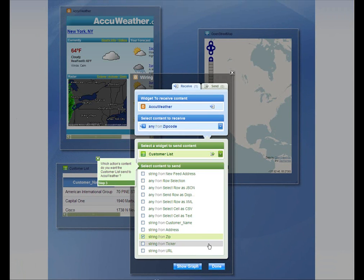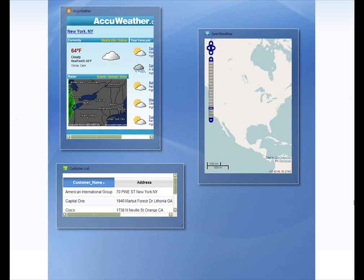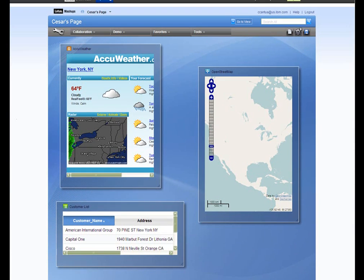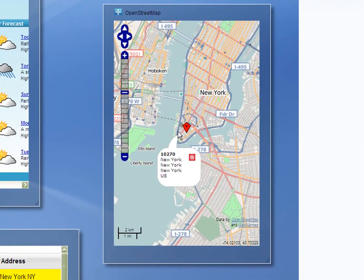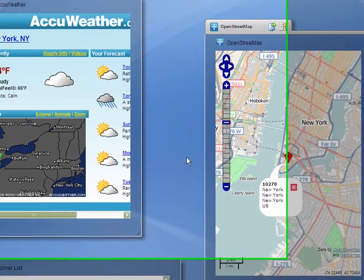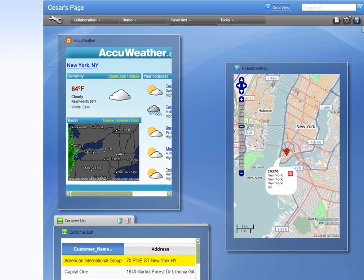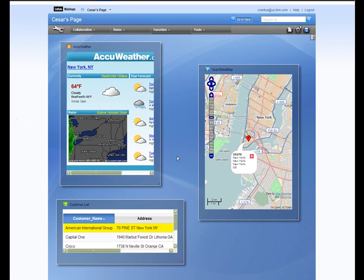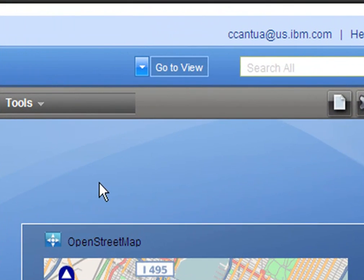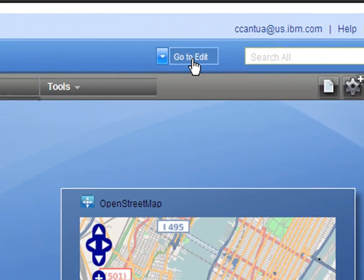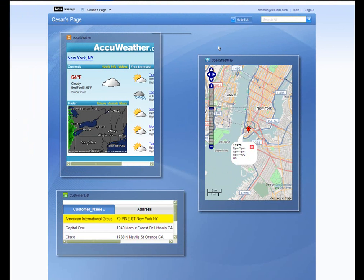Now let's test our widgets. I'll try clicking on AIG. Here's the location and the weather. Now we can click on View Mode to see the page itself. I'll click on Cisco — it works.